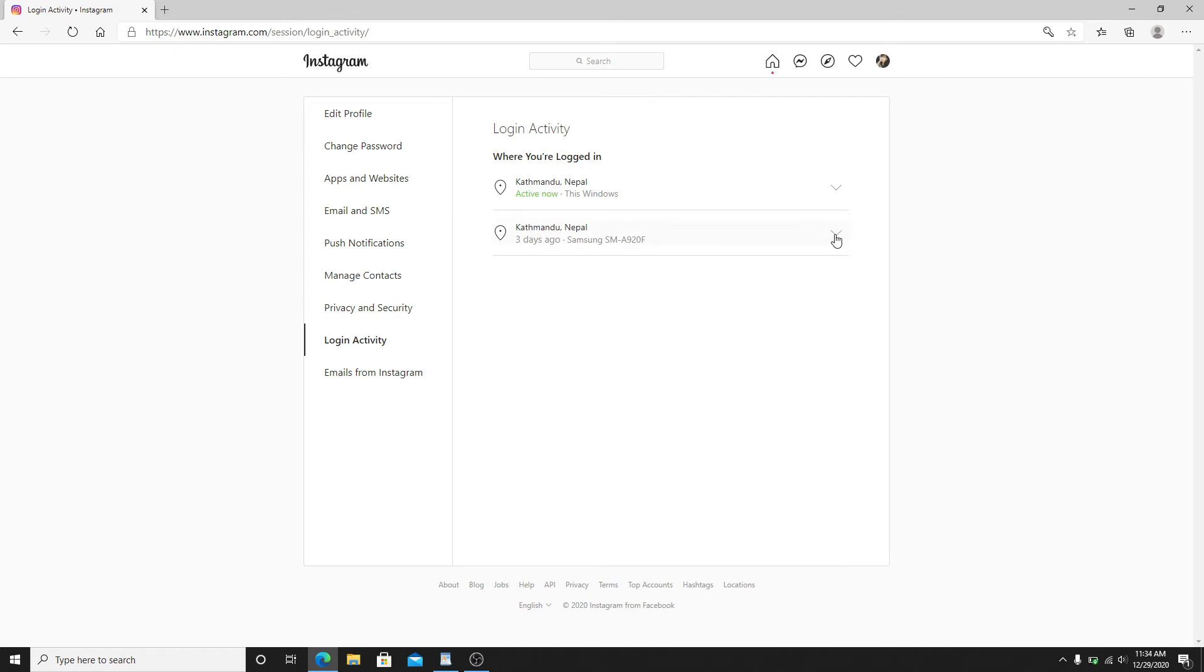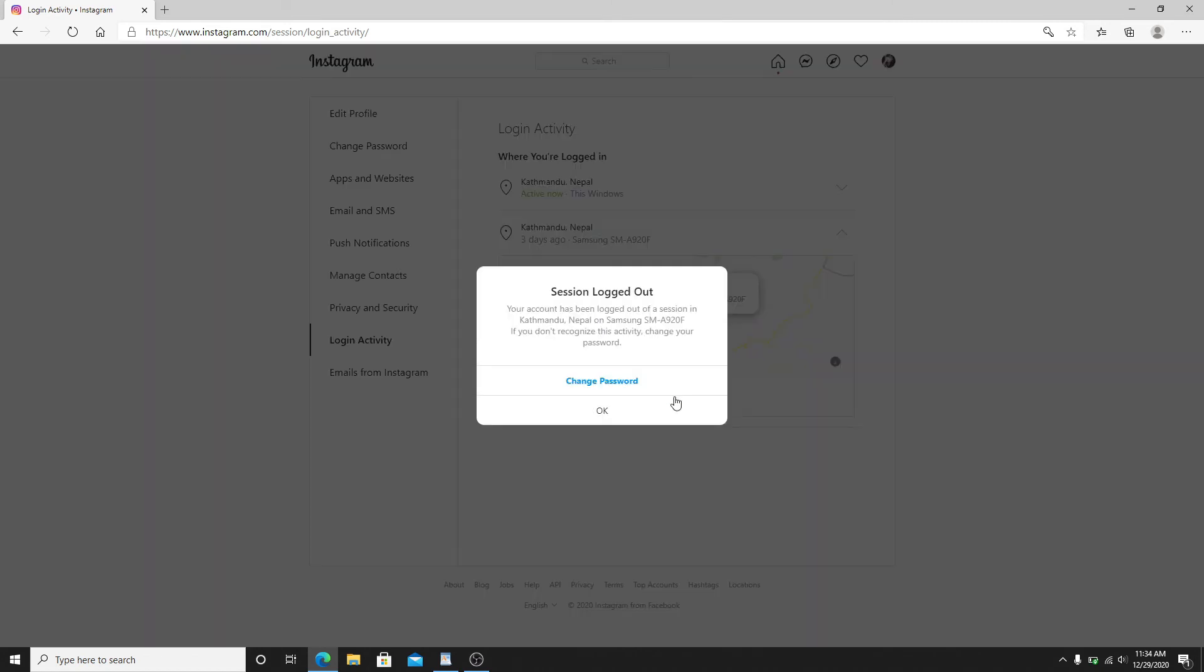If you just want to clear the login activity, click on the down arrow button, click on logout, and simply click on OK. You can even change your password for security purposes, which can prevent you from leaking your personal information and prevent your account from possible threats.